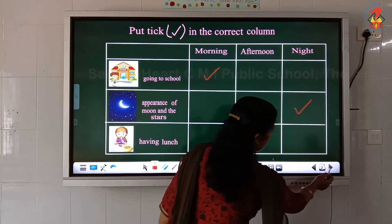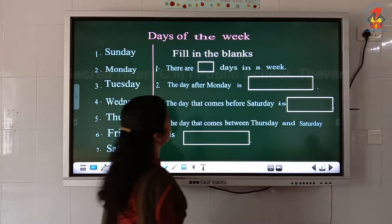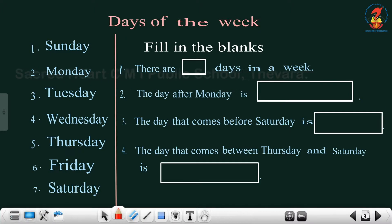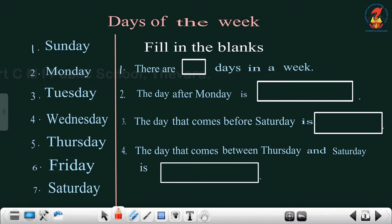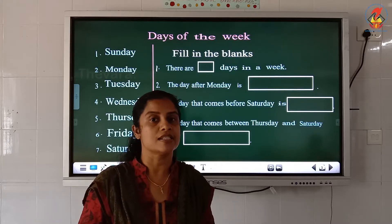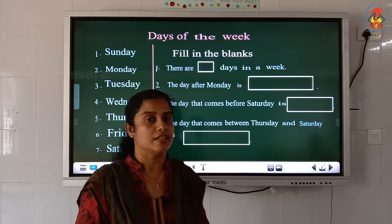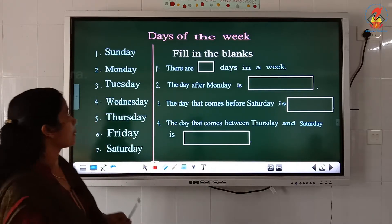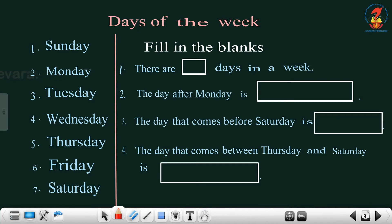Look at the next section. What's written here? Days of the week. So children, how many days are there in a week? There are seven days in a week. They are Sunday, Monday, Tuesday, Wednesday, Thursday, Friday, Saturday.